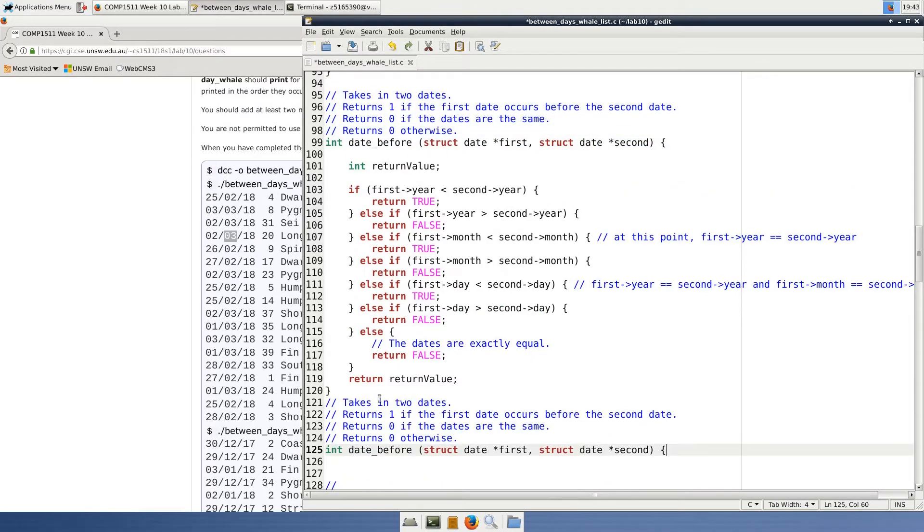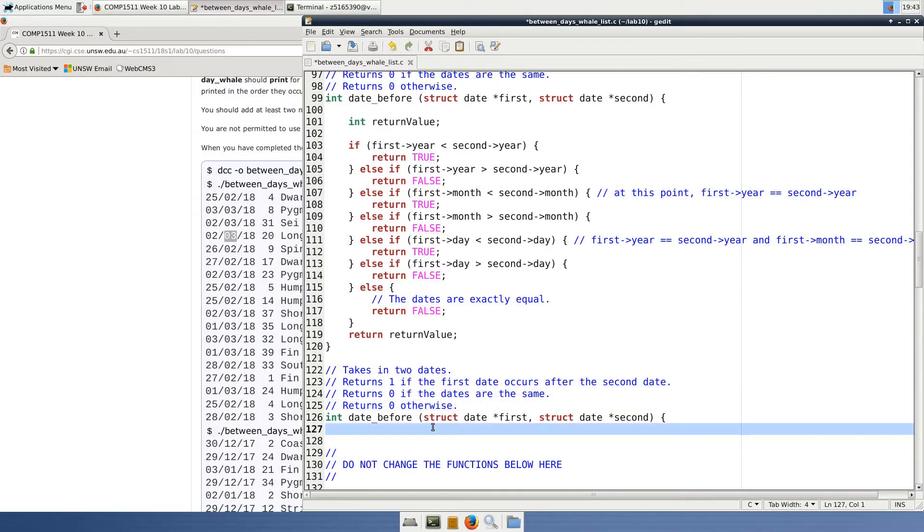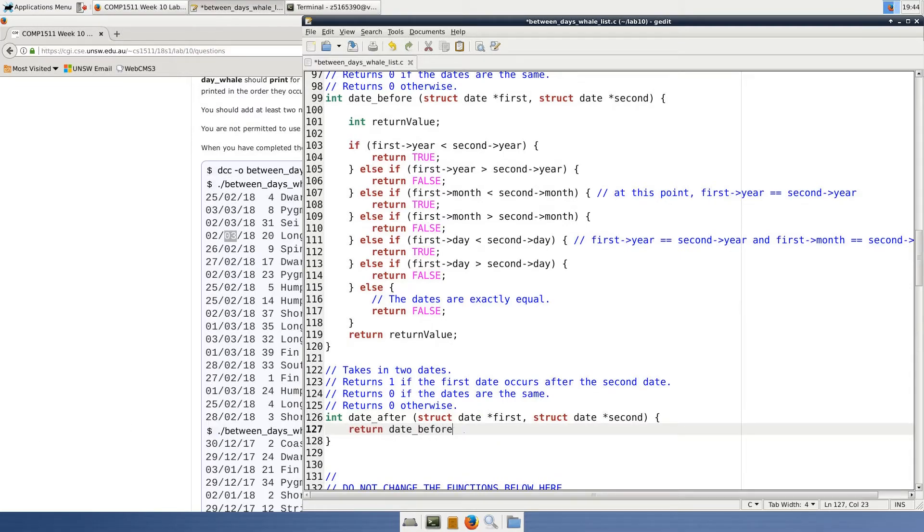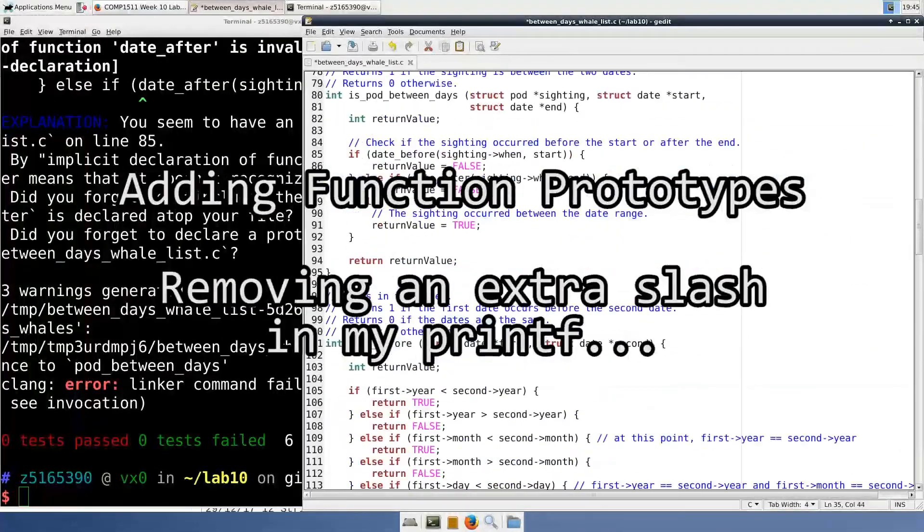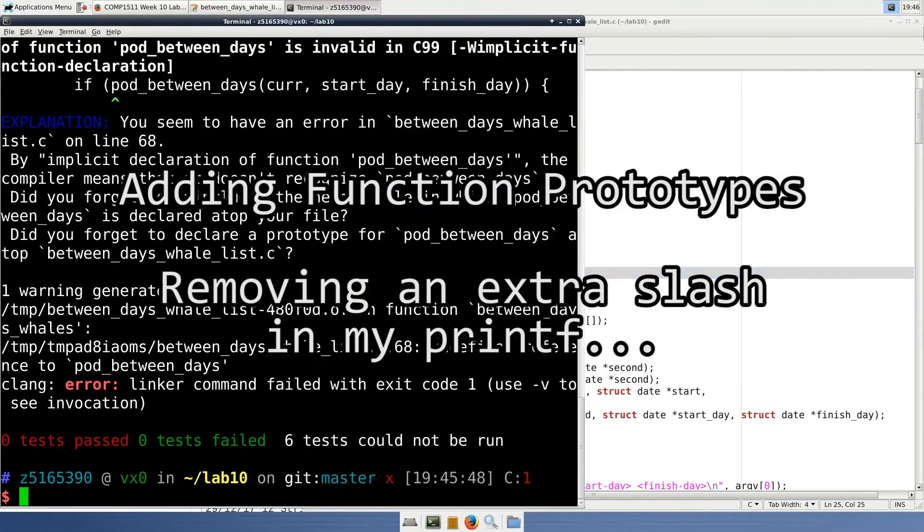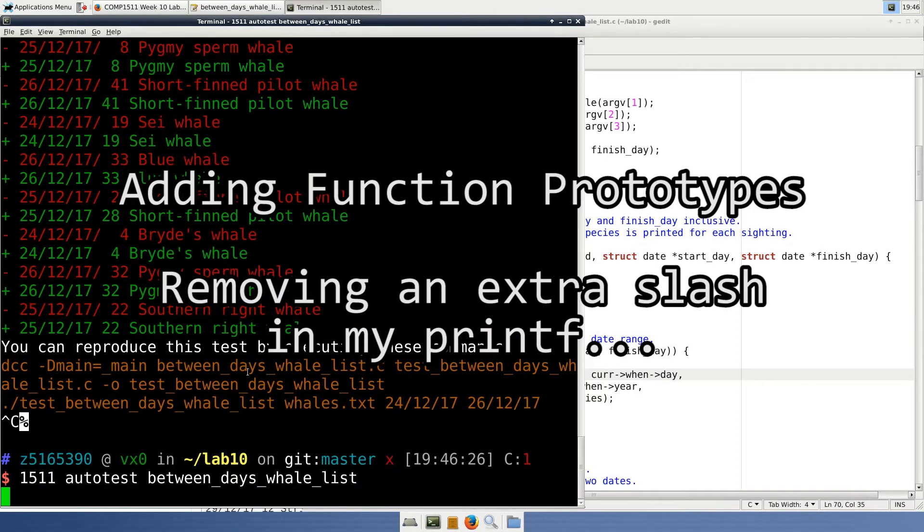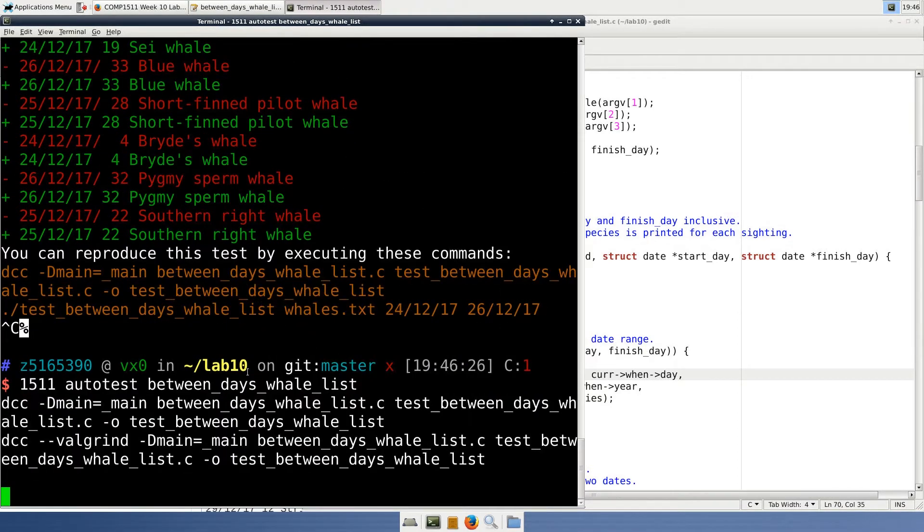Our final function is date_after. We could copy the code from the date_before function and change a few things to make this function work, but instead I'm going to simply call date_before within date_after and reverse the arguments. This structure is ideal because it will reduce the amount of duplicate or similar code within our program.